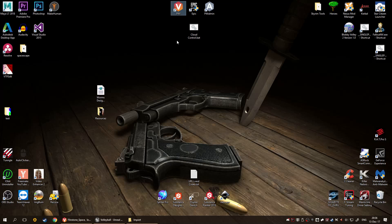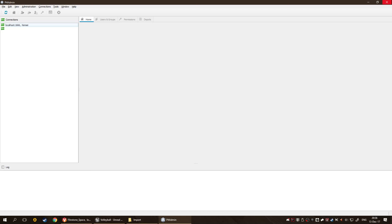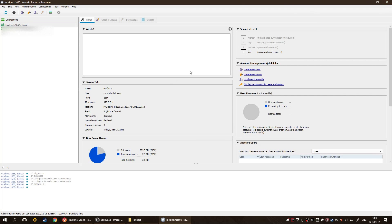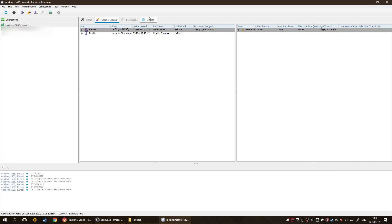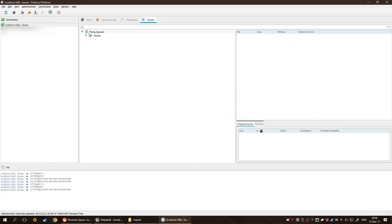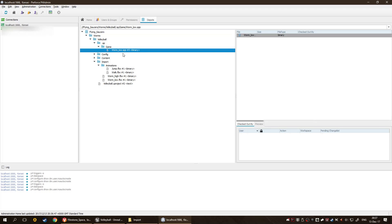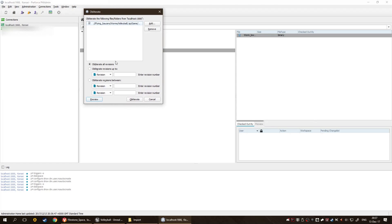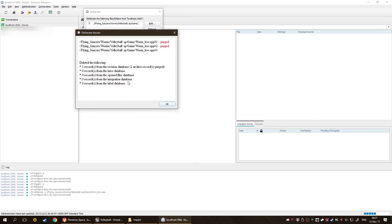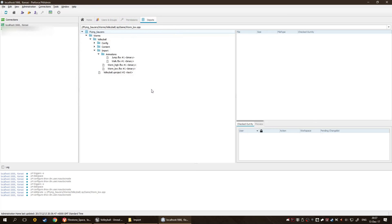After submitting the deletion, if we go into P4 Admin we can see the file isn't actually gone - it's deleted at head revision but still there. If this bothers you, you can obliterate it using P4 Admin tools. Go to your depots, find flying saucers, go to the .sp folder, find the file, right-click and obliterate it. This will delete it for good - all the records are gone.